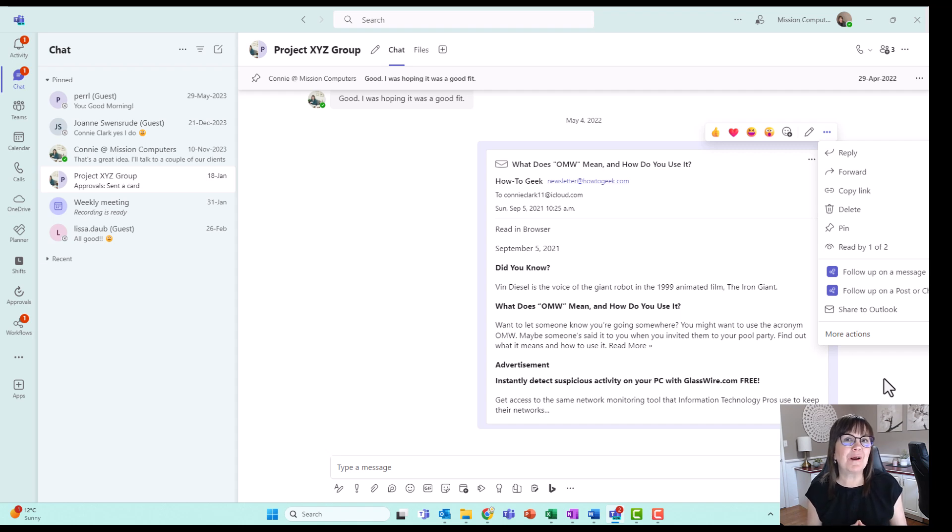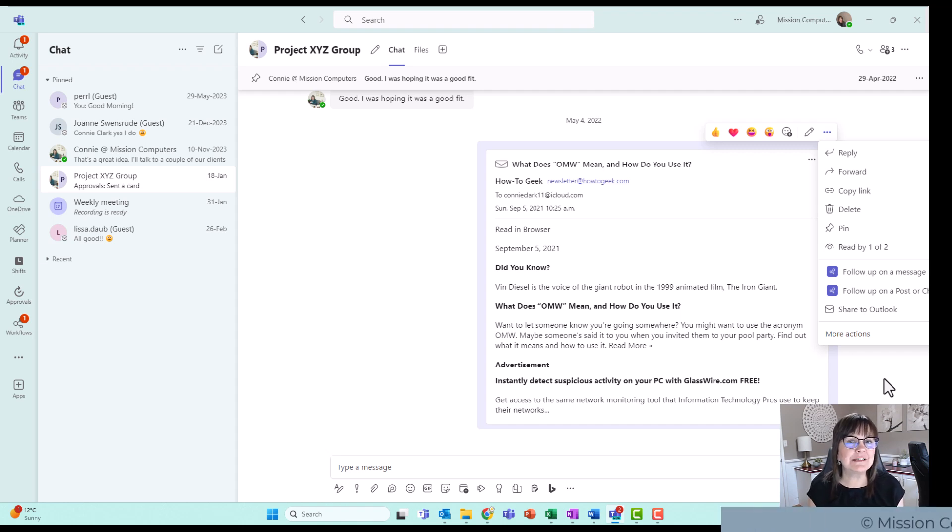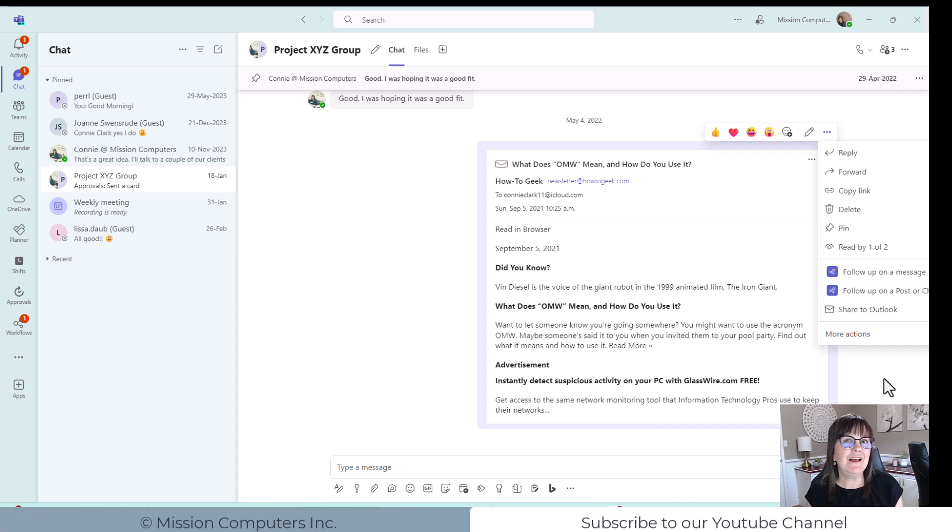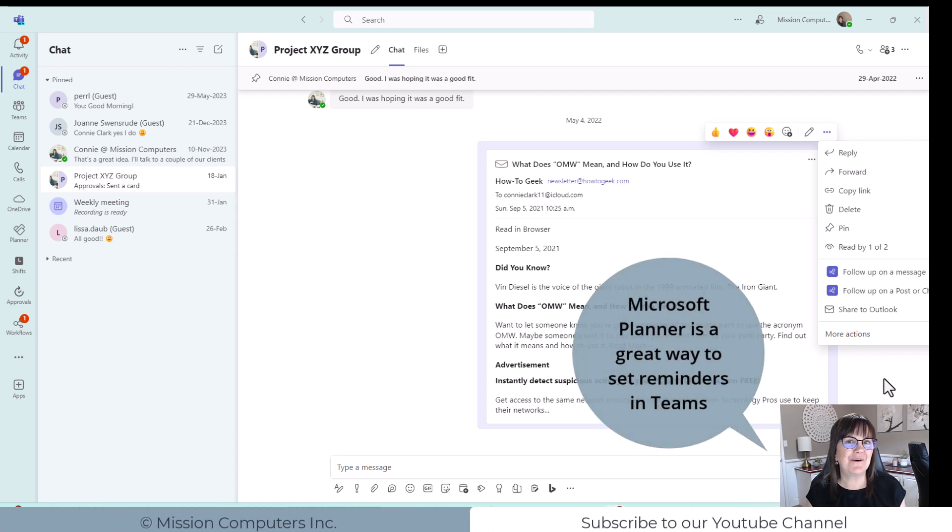If you want to learn more about keeping on top of stuff or task management in the Teams area, then be sure to check out my YouTube video on Microsoft Planner. Thank you. Bye bye.